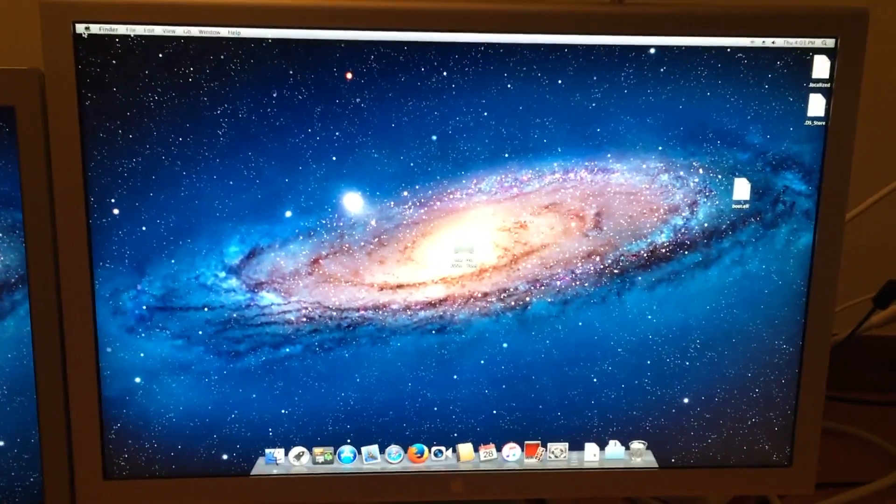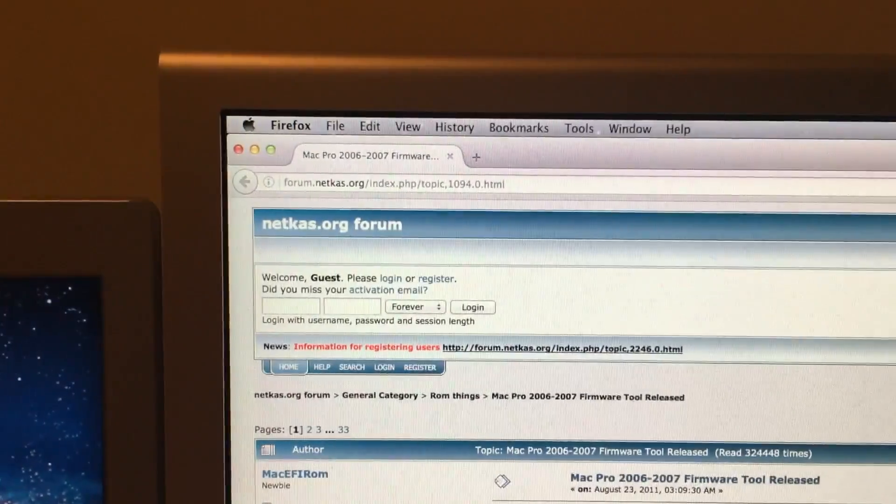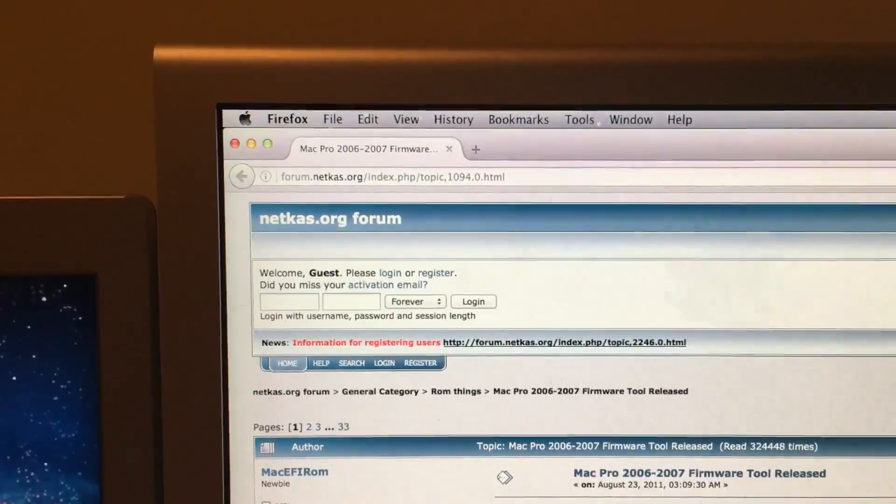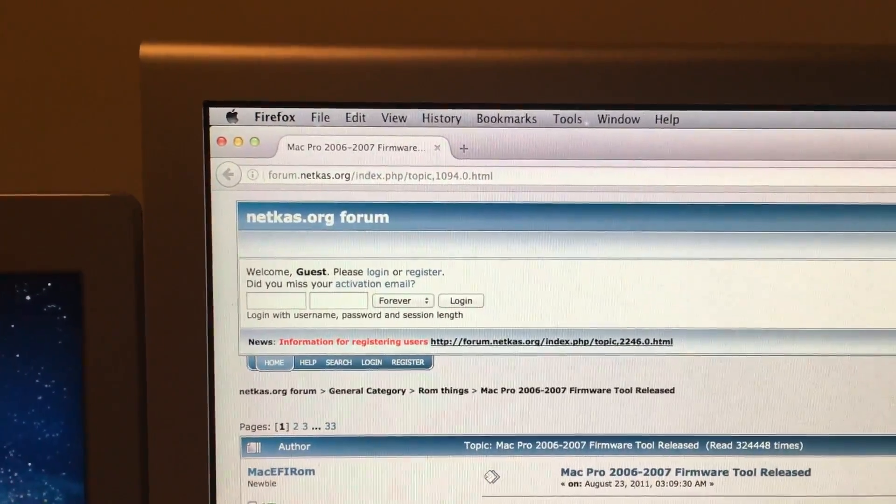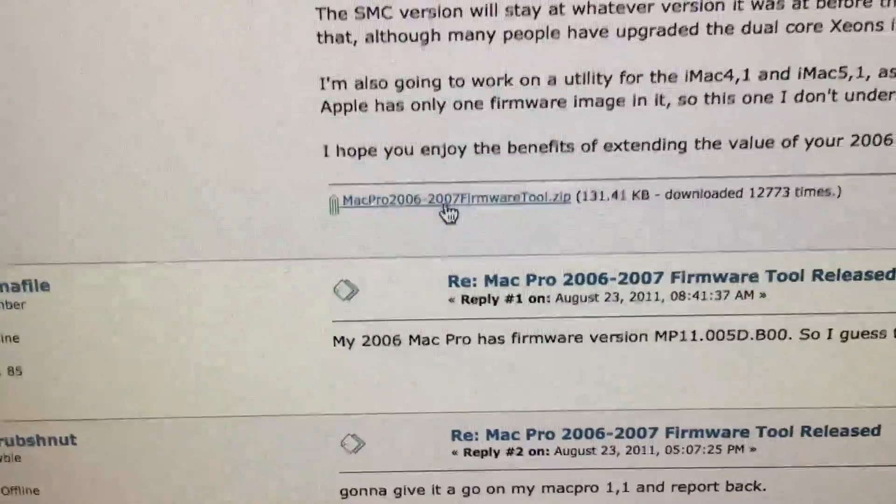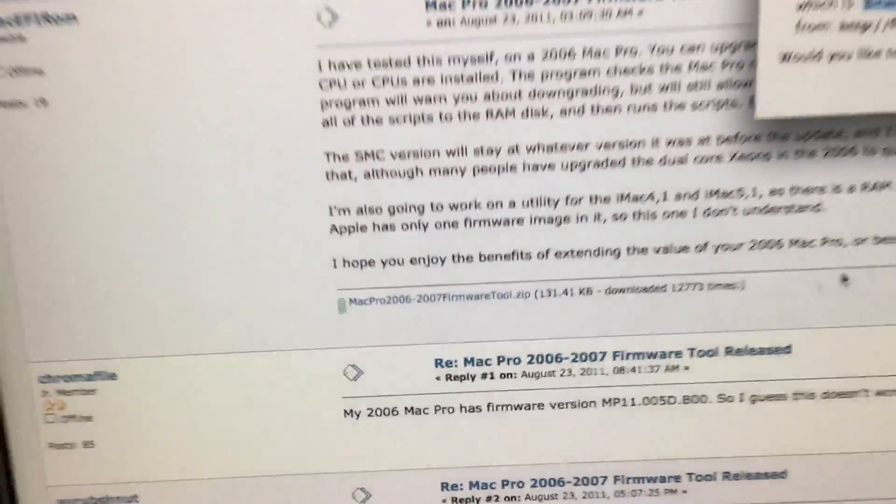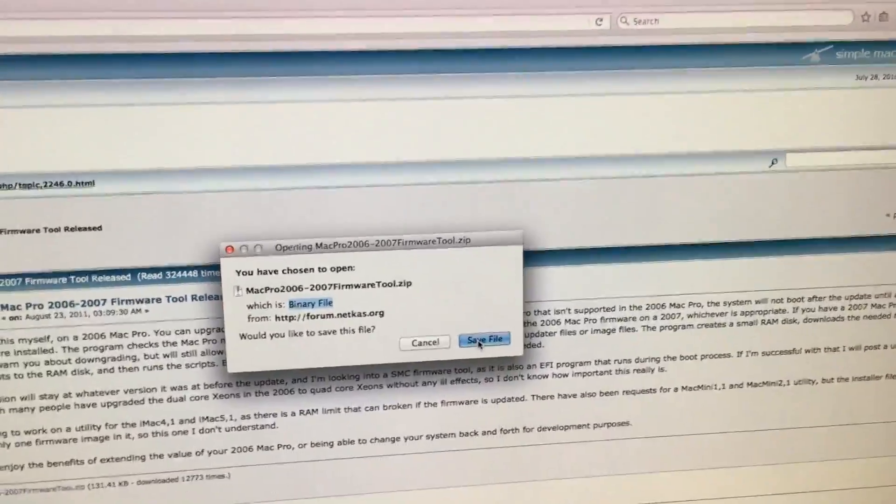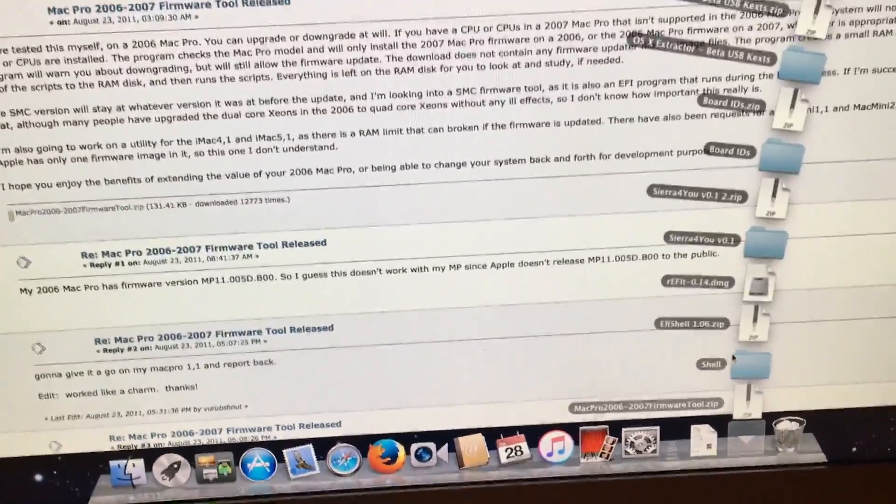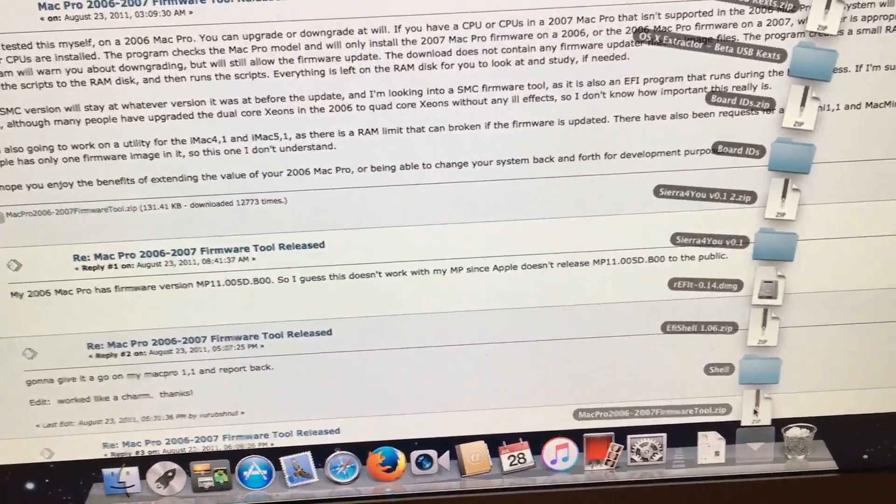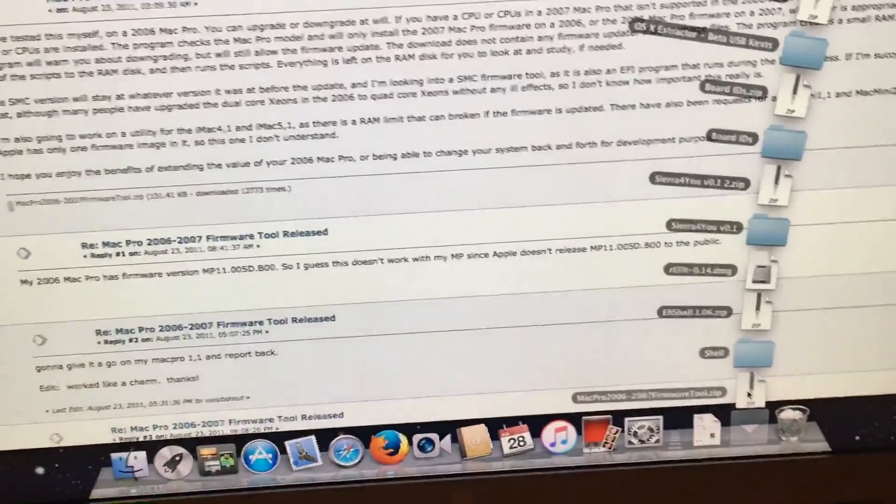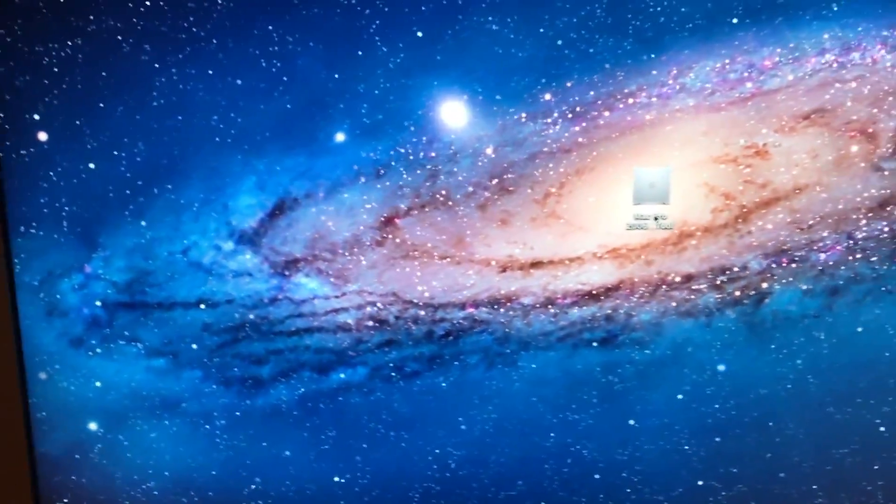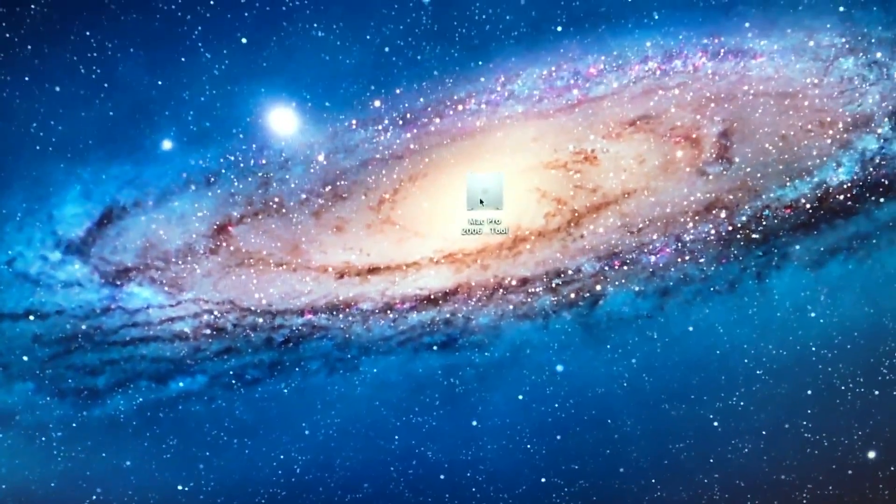So we will need to go to a website to download this, and I will continue the video in one sec. We will need to go to the netKas forum, to this address right here, which I will include in the description below. And we will need to download the Mac Pro 2006-2007 firmware tool zip. Save the file. And then we will want to unzip it. But I already have it downloaded, so we'll skip that and go to the tool itself.